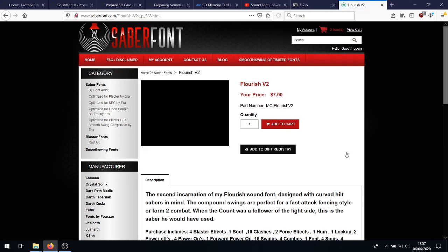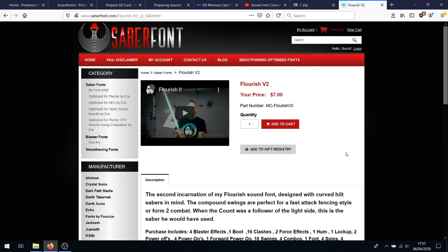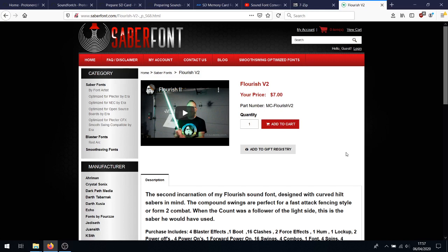Now, a couple of important notes about sabrefont. When buying through sabrefont for a Daewino, you have to buy the Plecta Labs variant of a sound font. Do not buy the open-source fonts. Open-source, in this case, means sound fonts optimized for Profibort or Teensy Sabre, not Daewino. Yes, they're both open-source, but sabrefont has no refunds if you buy the sound fonts for the wrong card. So, again, buy Plecta Labs, not NEC, not open-source, Plecta Labs.